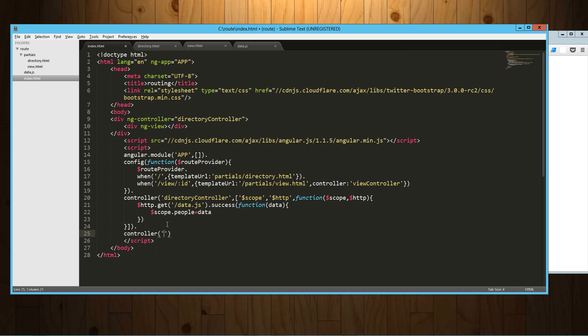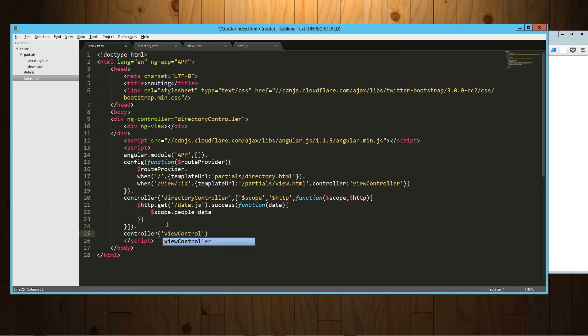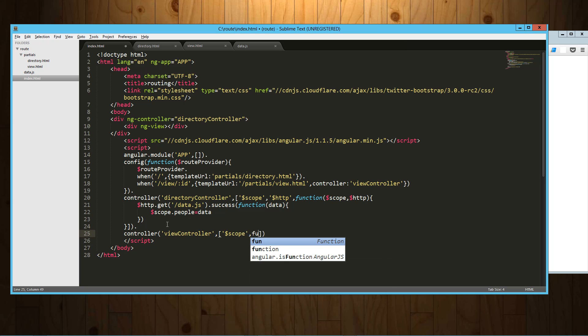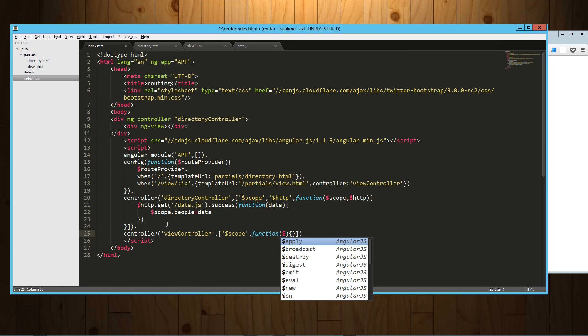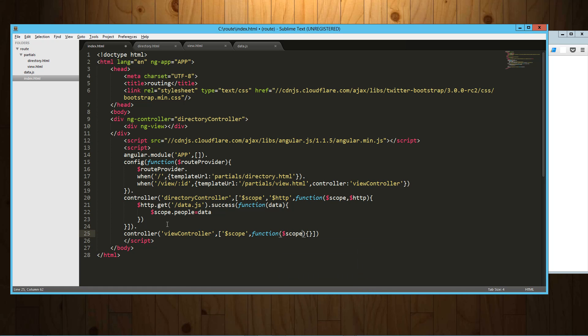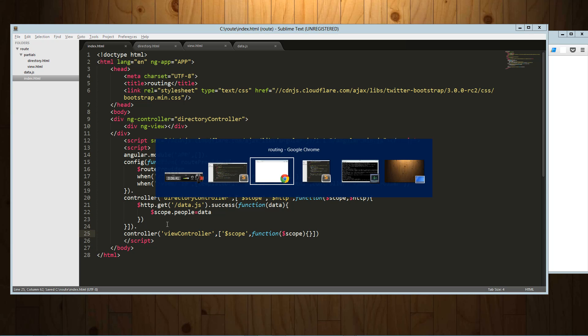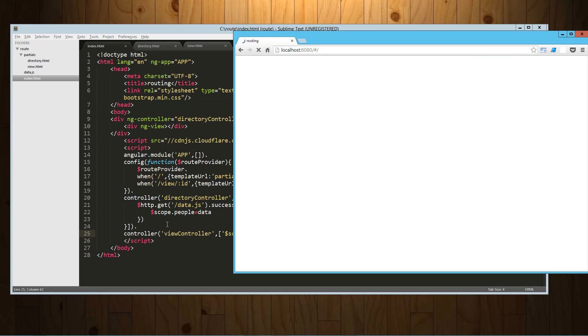So let's go ahead and make that really quick. And so it's going to be view controller. And into that we are going to inject the scope. And so there's our controller. We're not really doing anything with it yet, but it exists so we shouldn't get an error on that. Let's go ahead and load this up.